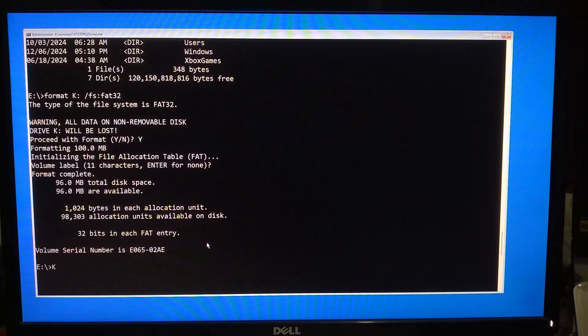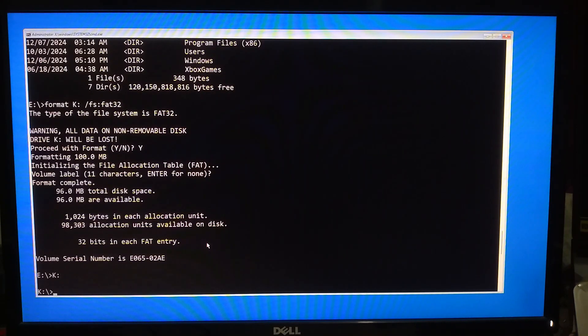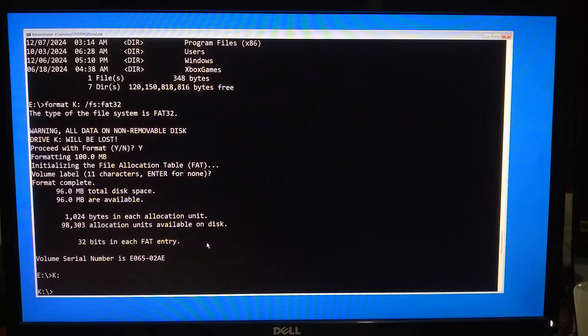You can verify by typing your assigned drive letter, colon, and press Enter. Then type dir and press Enter to confirm.